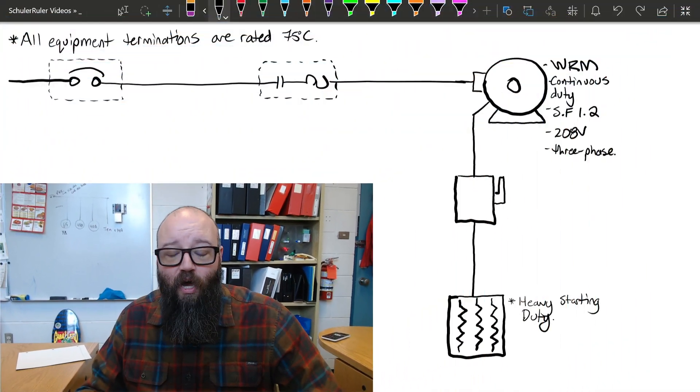We're going to start off with the stuff that really doesn't change from any other motor branch circuit calculation — the branch circuit conductor calculations, the motor supply conductor calculations, and the overload calculations. Then we'll take off into the stuff that's more specific to wound rotor branch circuits, starting with the overcurrent calculations and then the secondary conductors from the motor to the controller and from the controller to the resistor bank.